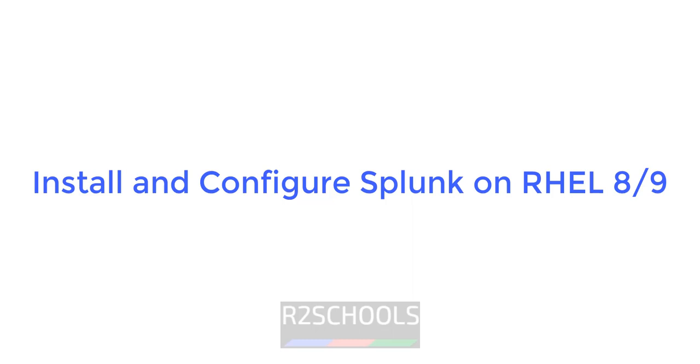Hello guys, in this video we will see how to install Splunk on RHEL 9, but the process is same on RHEL 8 also.